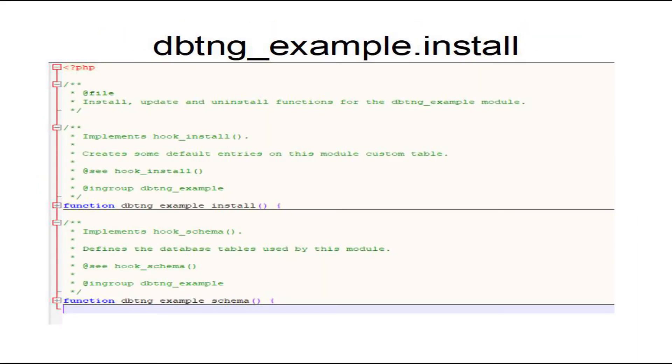If you want your module to have a custom database, you will need to modify the example.install file.